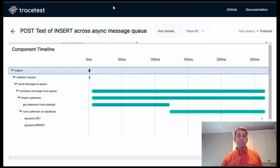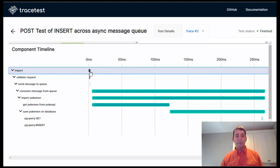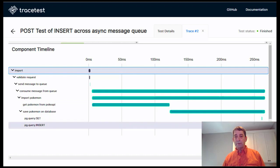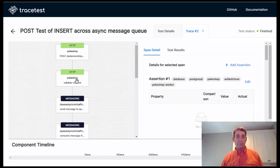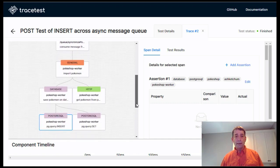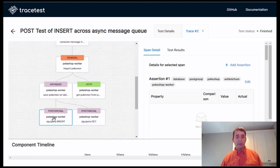Here's a view of clicking on a test from Tracetest. One of the views we give is a Gantt chart showing the timing. We can see the actual import POST takes only a few milliseconds, then it queues it to the queue, pulls it off the queue, and does the actual database work down here — here's the actual insert. Another view of the same information is more of a module or system view. We see the POST, the validation, putting it on a message queue, pulling it off the queue, and this is where we actually do the insert.